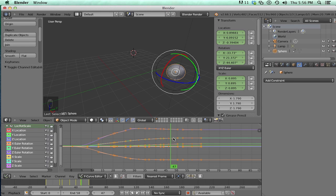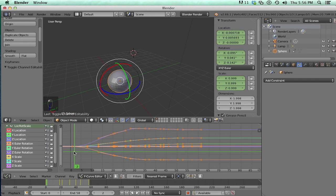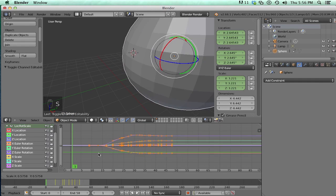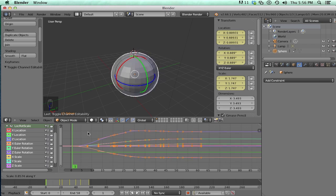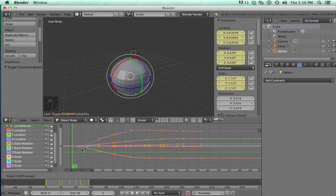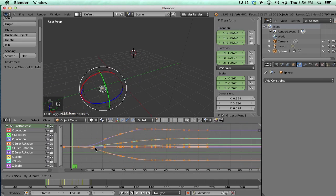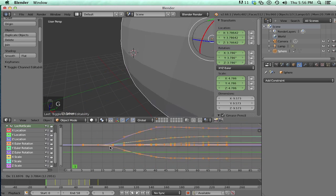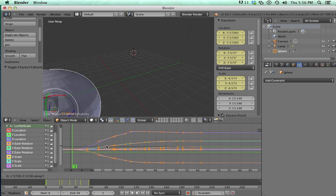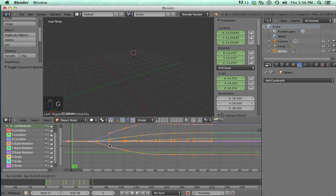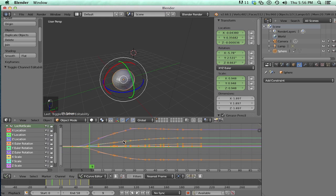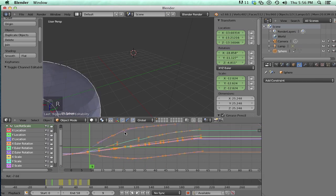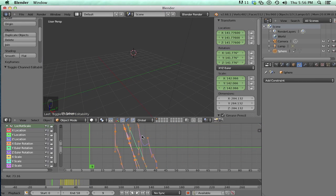If you ever want to scale keys, you could always just put your playhead about here. And you could hit S. Or S and X. Or S and Y. Or you could move keys. Hit G and X. G and Y. Or just G. Or if you really want to, you can rotate keys. Because why not?